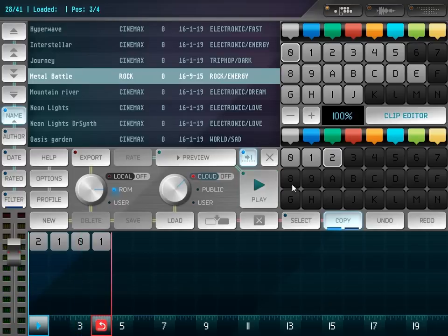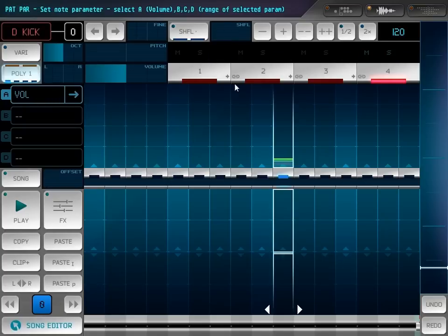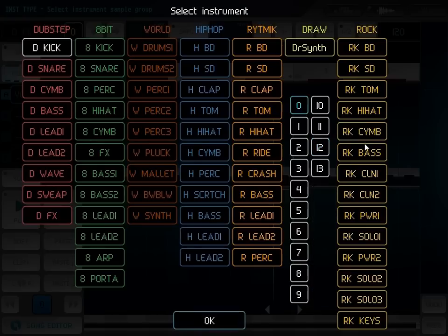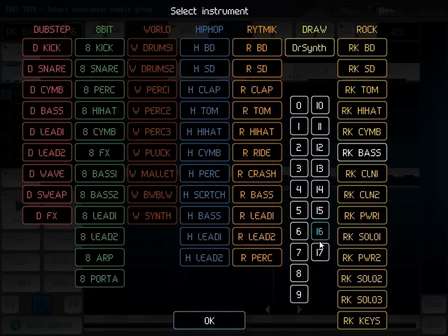So let's make some bass line. I like this one.